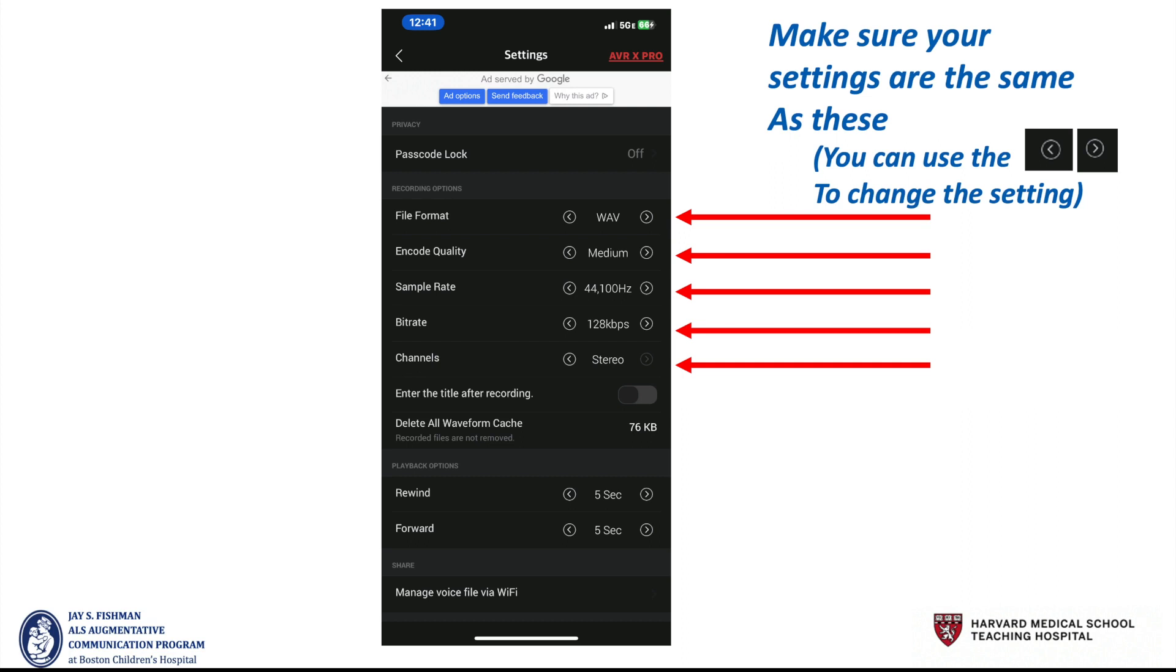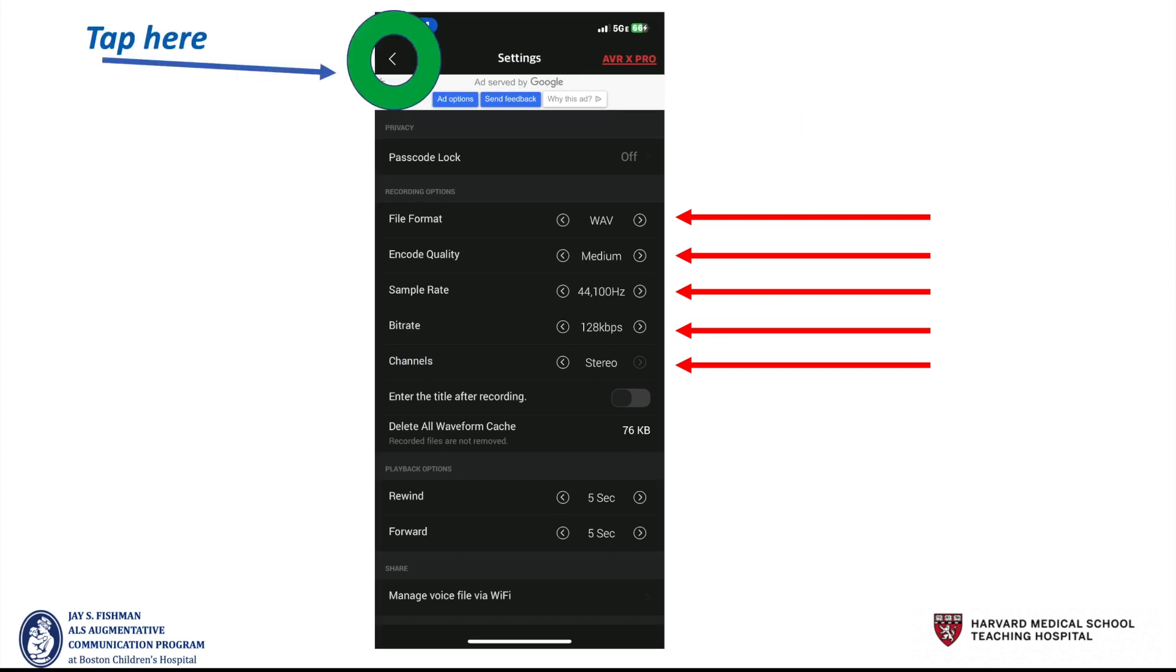Now let's make sure your settings are the same as these. You can adjust these settings by using the left and right caret arrow. You want the file format to be WAVE, ENCODE QUALITY MEDIUM, SAMPLE RATE 44100 Hz, the BIT RATE 128, and CHANNELS STEREO.